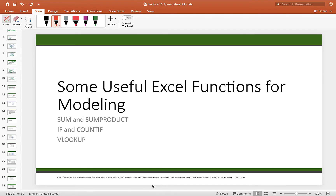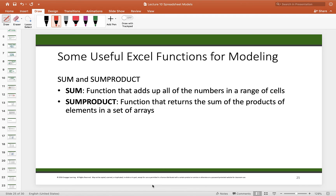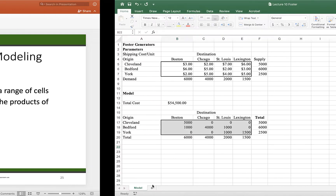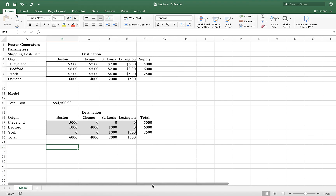Now let's look at some useful Excel functions. The first is SUM and SUMPRODUCT. The Foster Generators example has three manufacturing plants — Cleveland, Bedford, and York — shipping to four destinations: Boston, Chicago, St. Louis, and Lexington. Shipping costs per unit and shipment quantities vary by route.